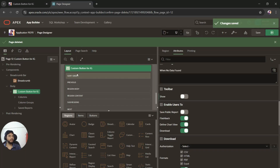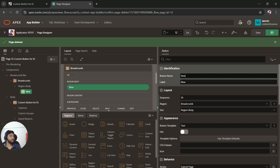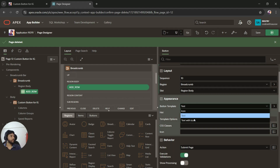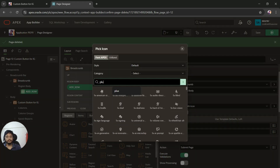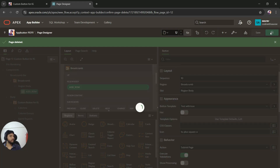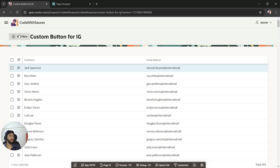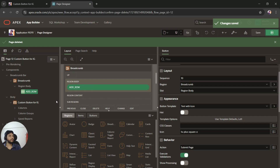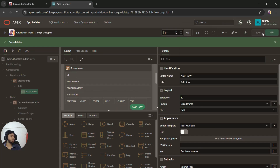Now I'll create a custom button. I'll select a button, name it 'Add Row', and set the appearance to Text with Icon. I'll select a plus icon from the list, save it, and run the page. You can see the Add Row button got created. I'll move this button by changing its slot to 'Edit' so it aligns to the right side.